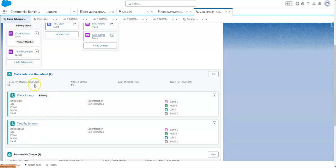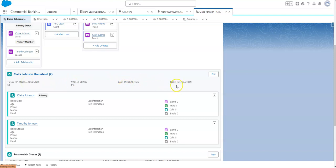There are also some great roll-up functions if you're using financial accounts in Salesforce, WalletShare, Last Interaction, Next Interaction, these will put dates here, and then you'll see the type of interactions that have happened with them as well. Events, tasks, calls, and emails.